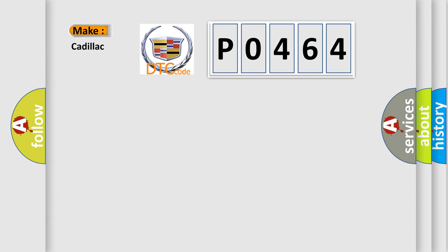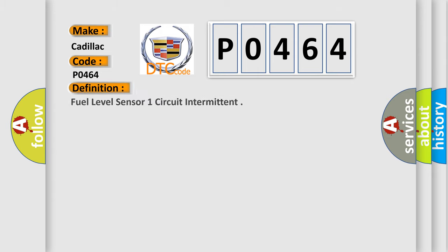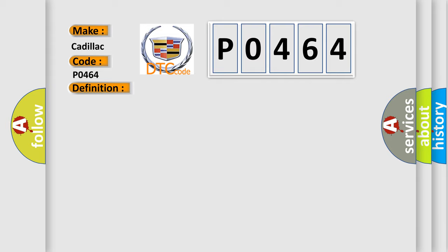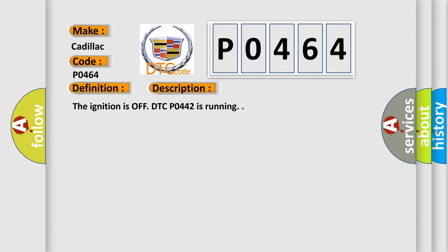So what does the diagnostic trouble code P0464 interpret specifically with Cadillac car manufacturers? The basic definition is fuel level sensor one circuit intermittent. And now this is a short description of this DTC code.